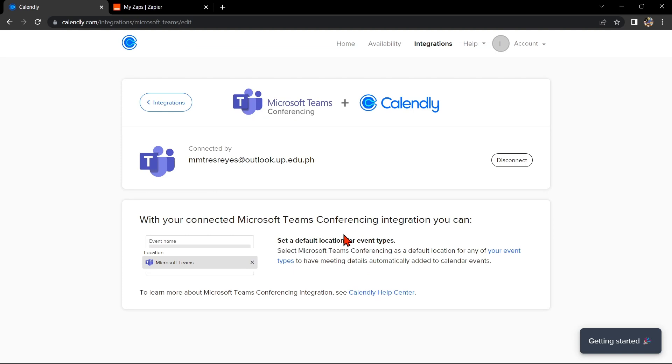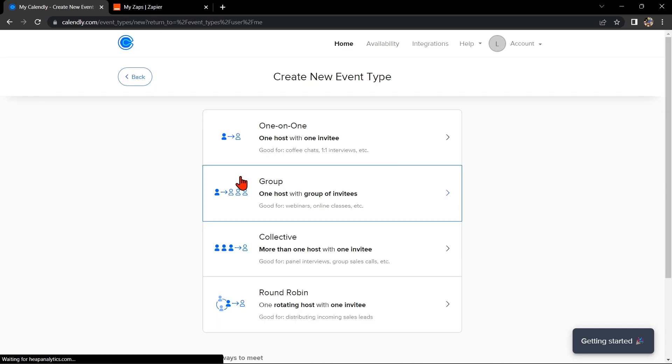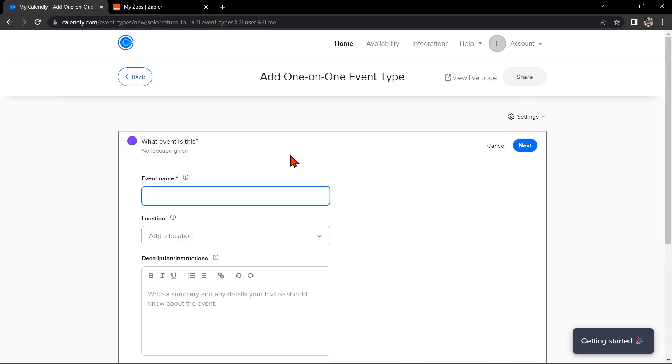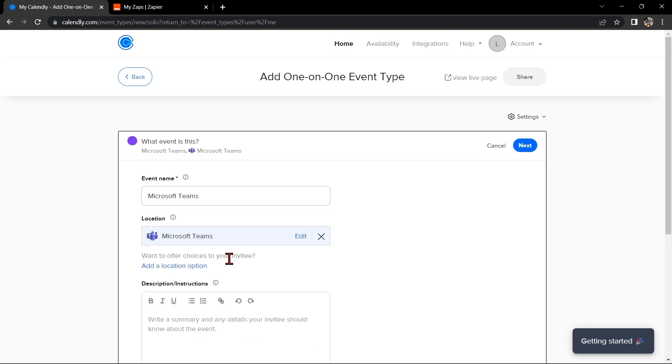You can schedule meetings directly in your Calendly account and invite participants to join us on Microsoft Teams. Simply create a new event in Calendly and select Microsoft Teams as the location of the event. Also include the meeting link in the event invitation. With Calendly integrated with Microsoft Teams, you can easily schedule and join video meetings from one centralized platform.